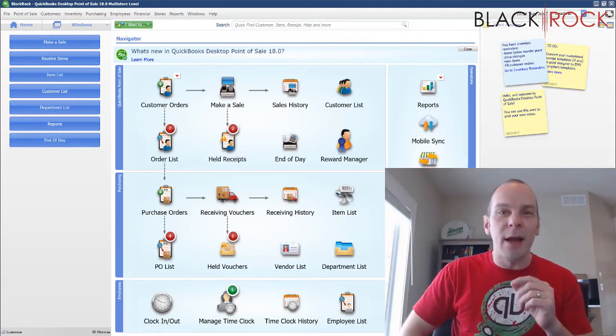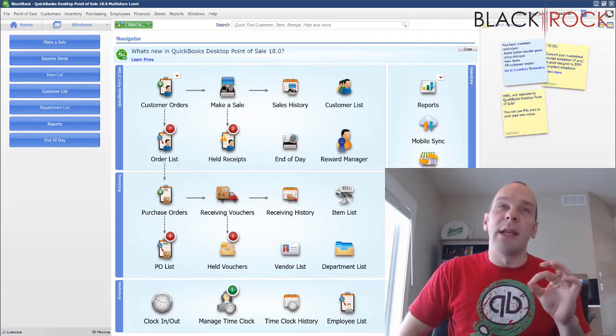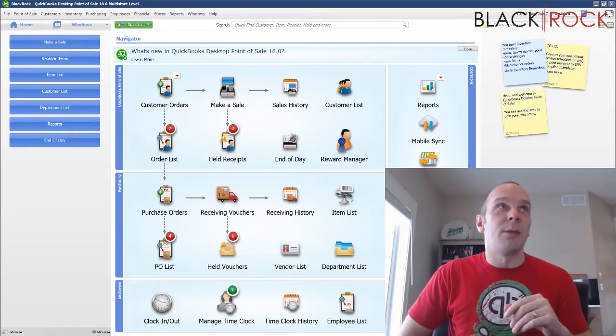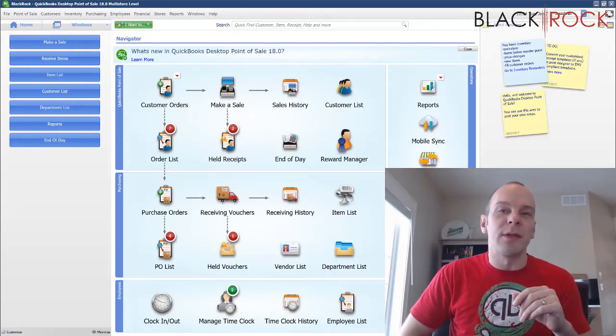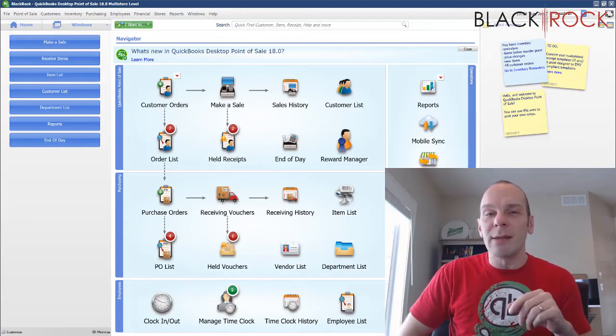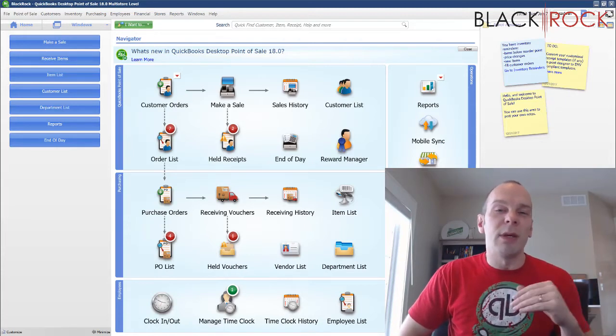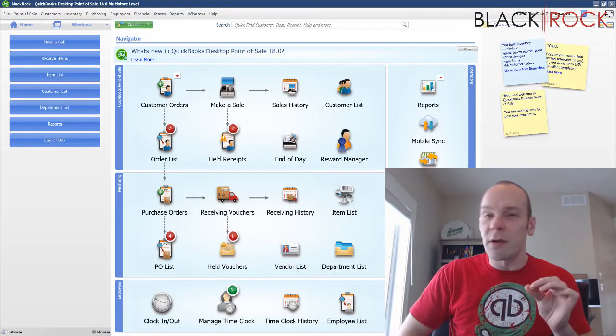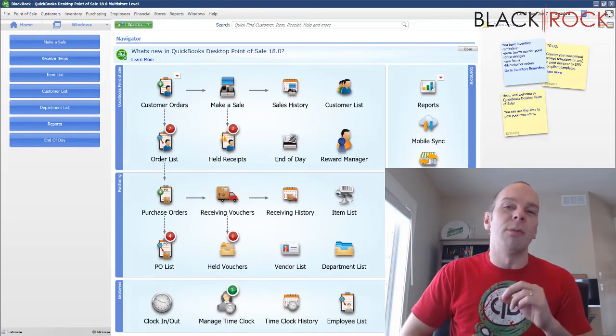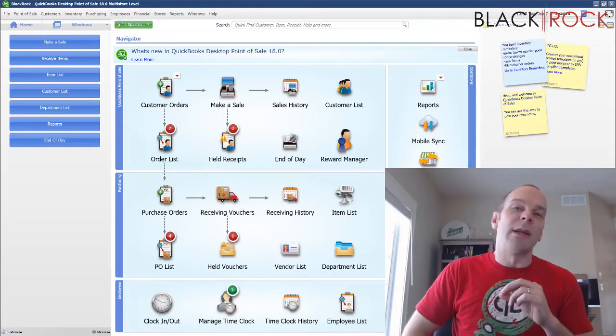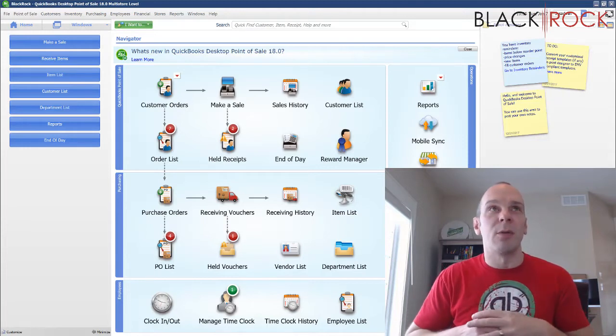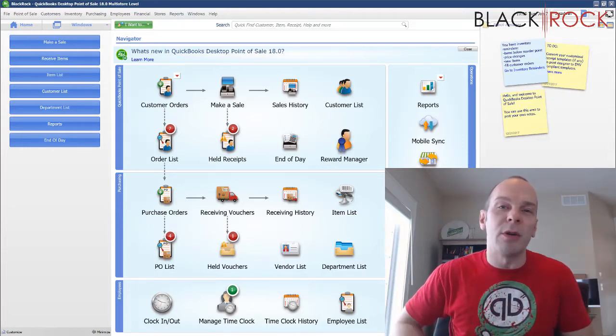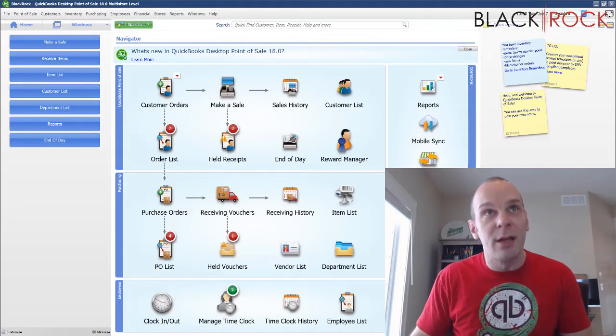Before we jump into that, I'm going to tell you that yes, you can just go ahead and sign up and turn on QuickBooks payments within QuickBooks Point of Sale, but I'm going to recommend against it. I believe that you should give me a call so I can get you some special attention from my Intuit merchant rep who can evaluate what you're doing and give you slightly better rates than you're going to find in QuickBooks Point of Sale straight out of the box.